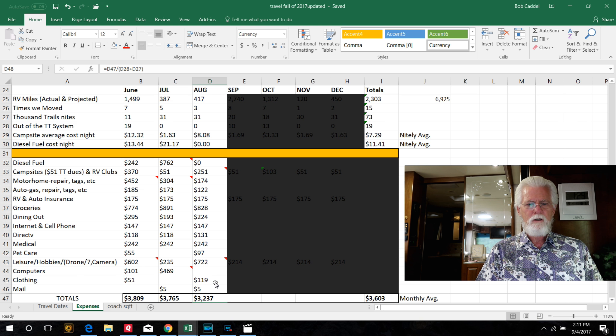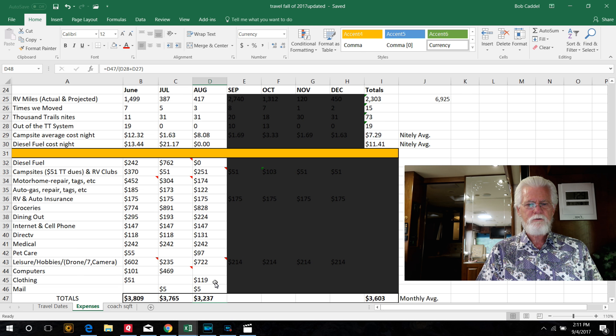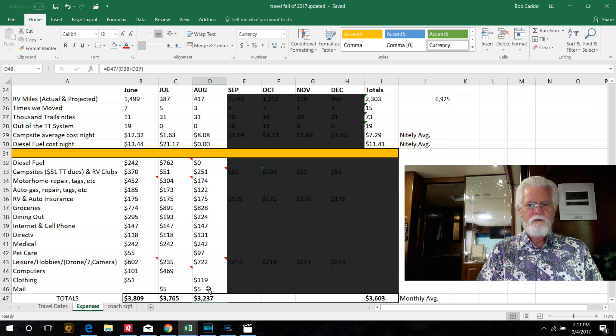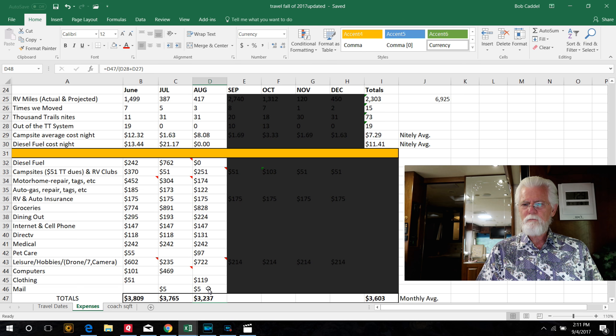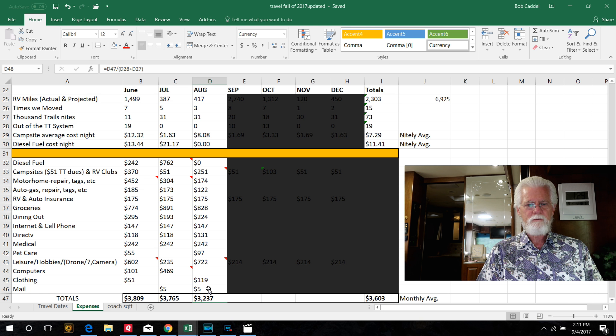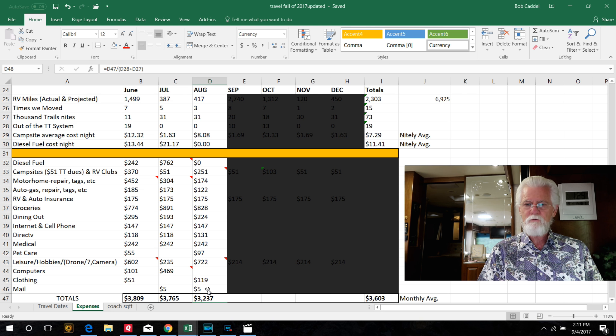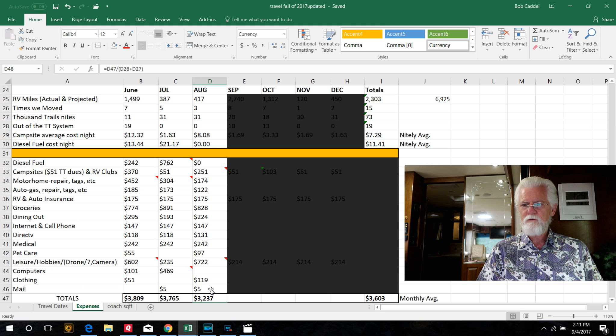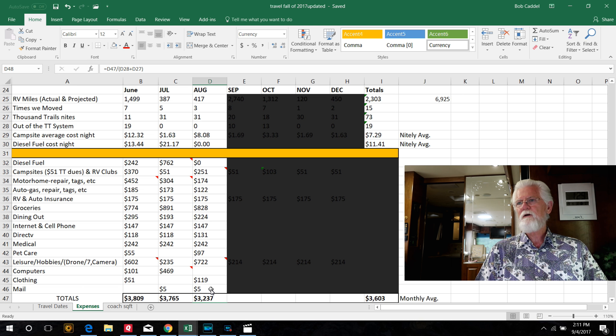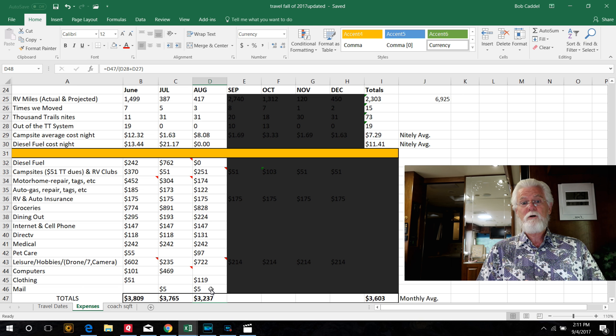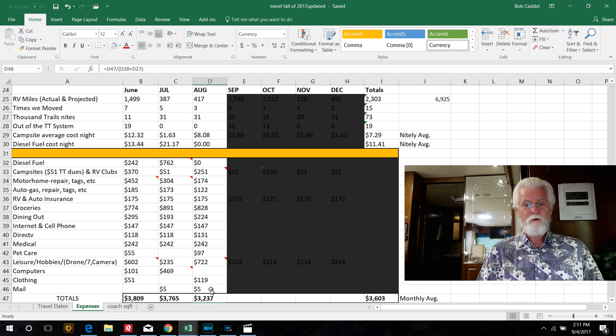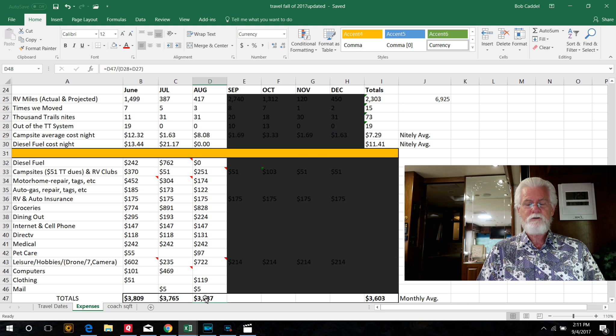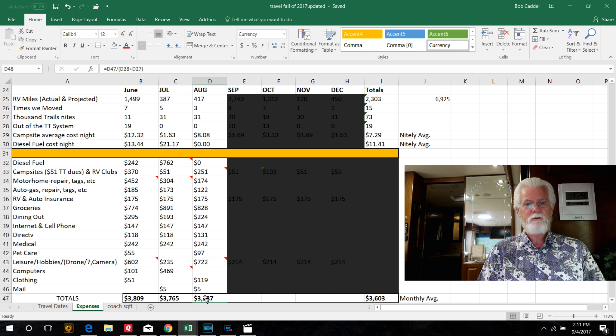Computers, we didn't put anything there. Clothing, Pearl's always got to buy her souvenir t-shirts and whatnots. And then our daughter's sending us the mail, five bucks or thereabouts. We have everything sent to her. We don't use a forwarding service. But our daughter, thank you very much Melissa, for letting us send everything to the house. And then she scans it to us and mails it to us.